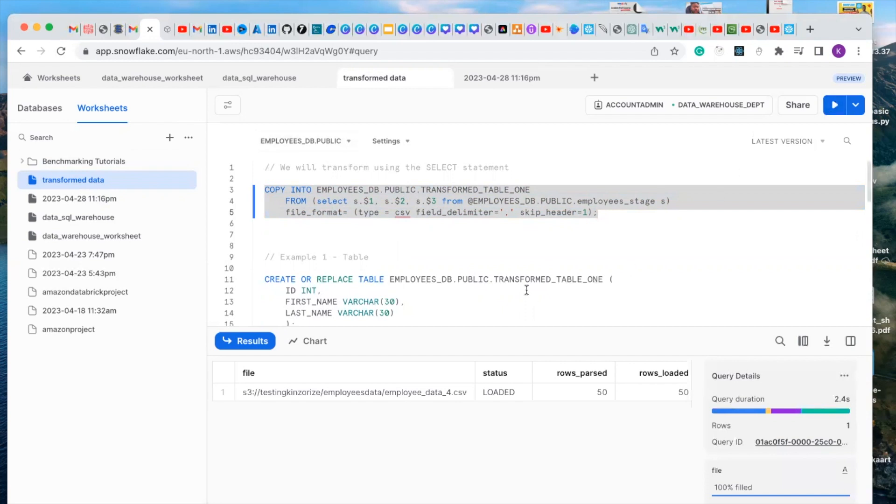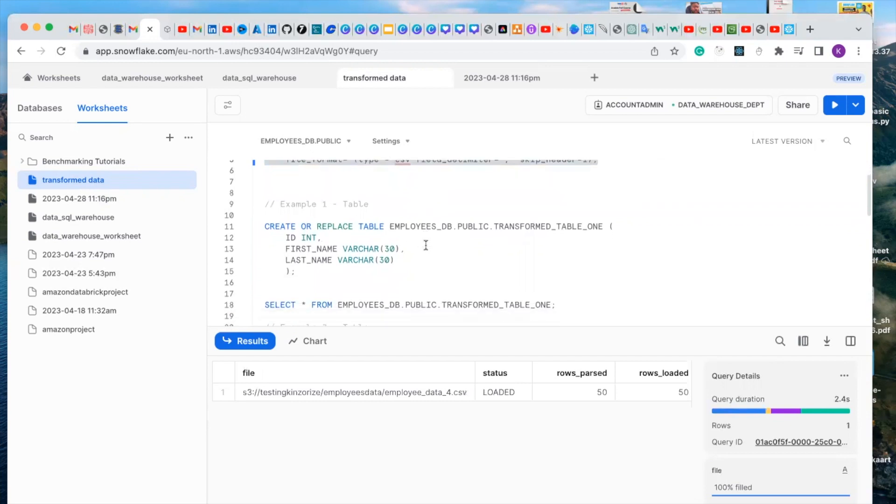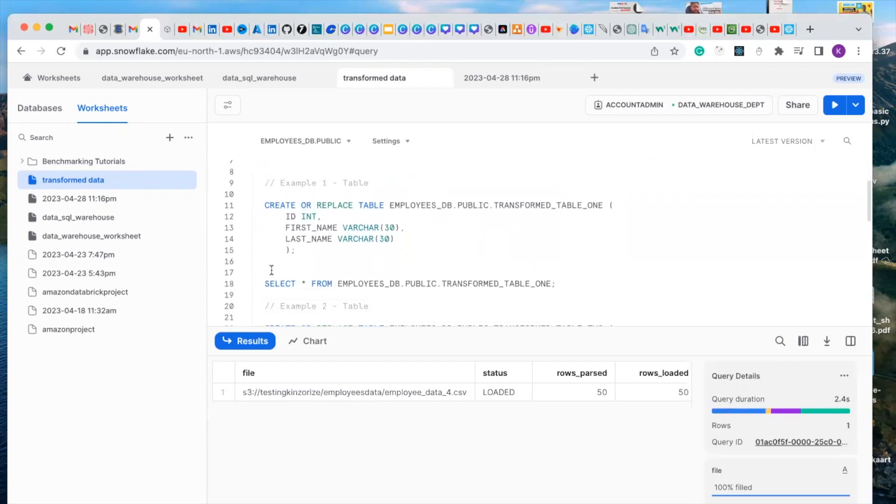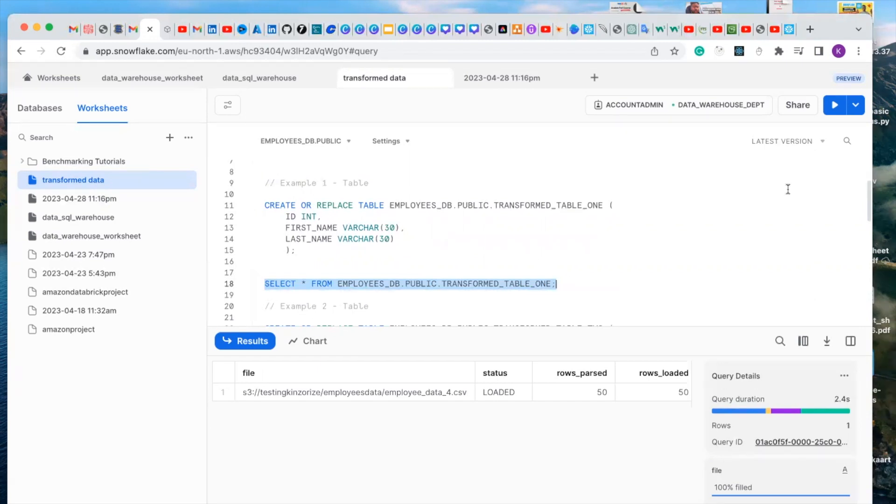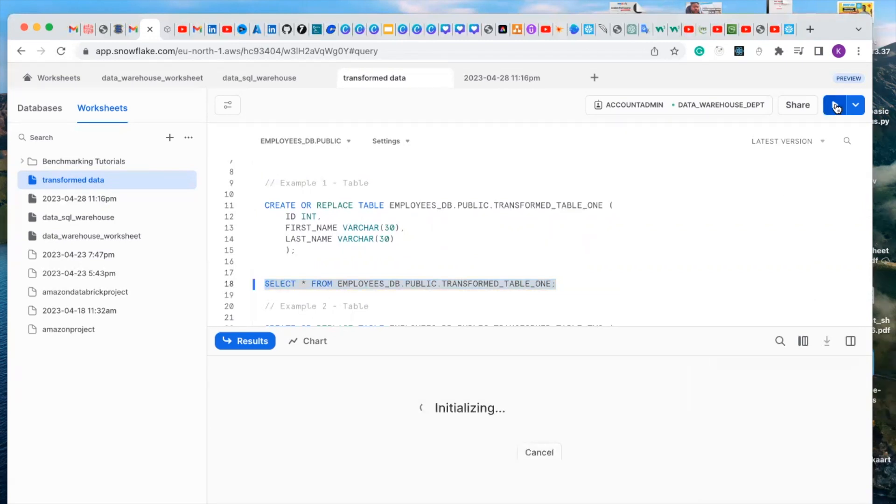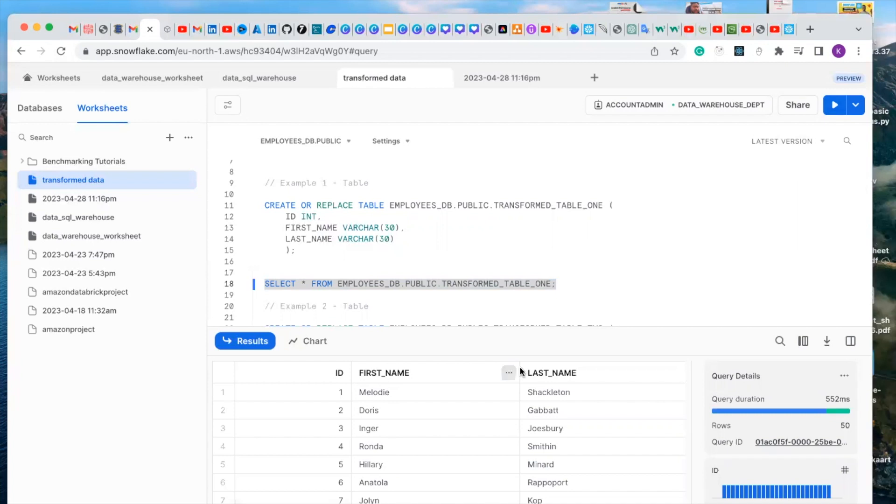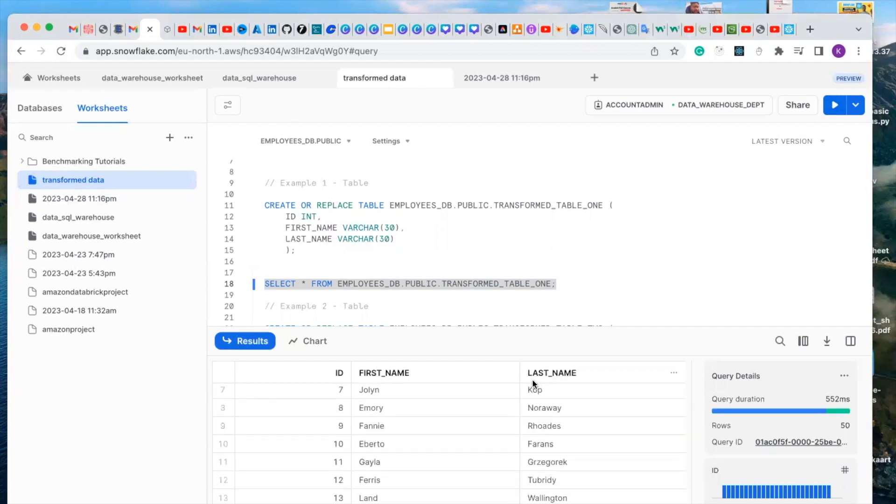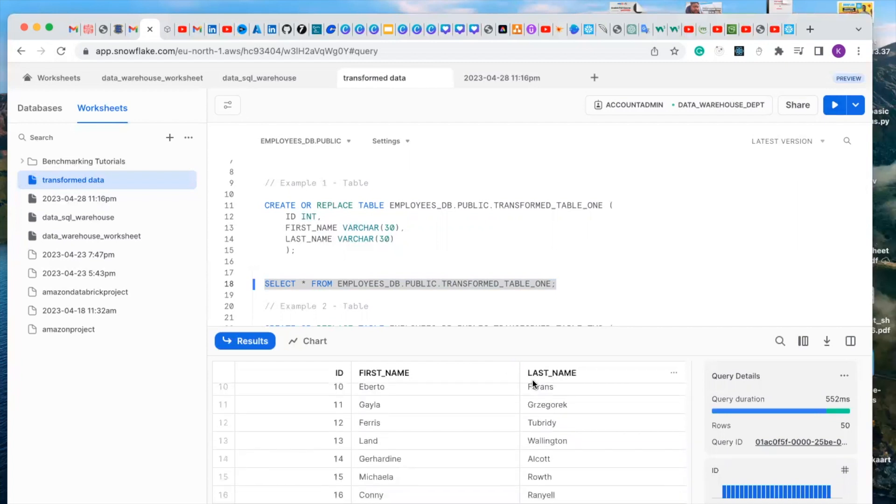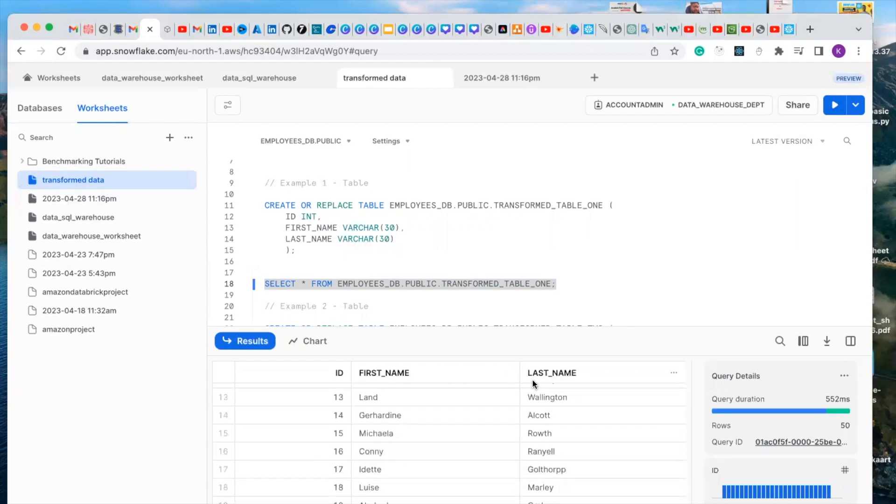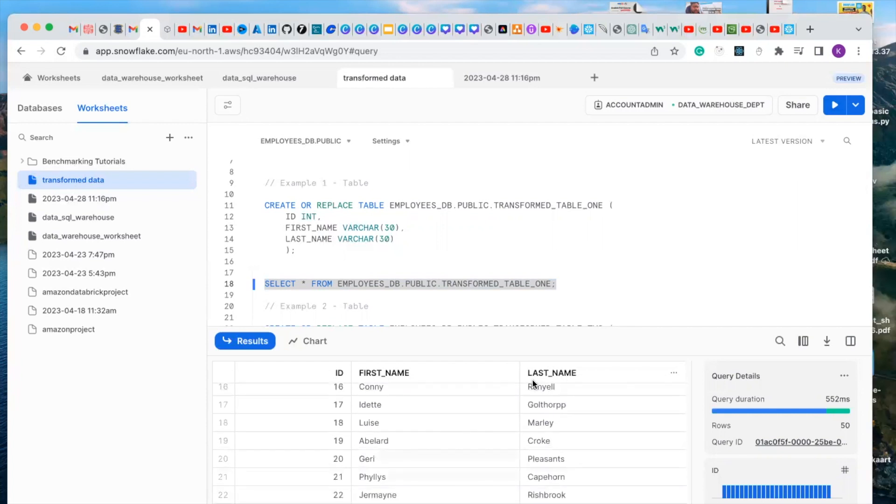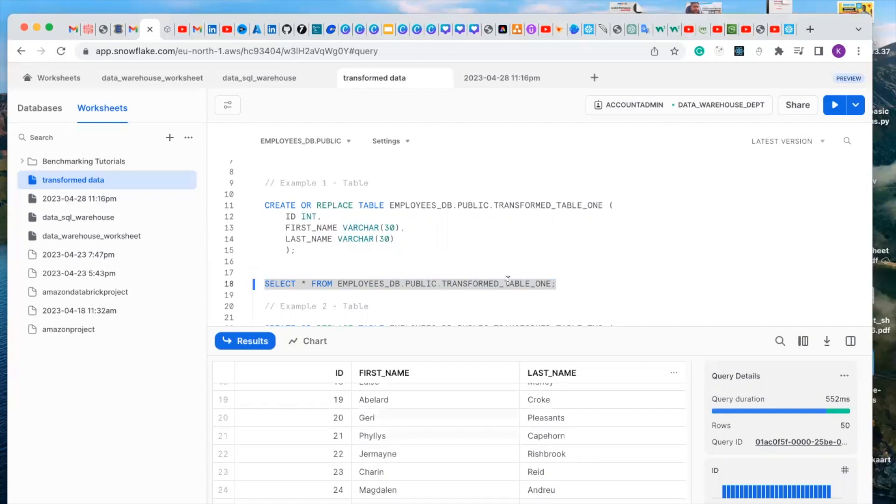We have copied this data into our table. Let's run it and check that this data has been copied successfully into our new transform table. We've copied successfully the ID, the first name, and last name from the main table we just created in our previous video.